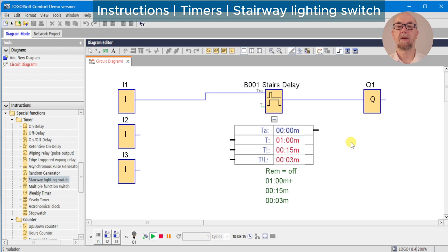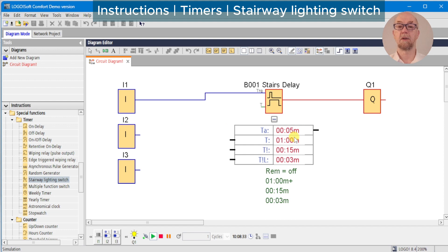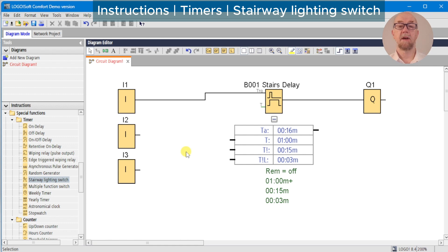Note also this is edge-triggered, so if the first user switches on the lights we can see the timer is running. If a second user comes along and switches the lights, the timer resets and they have the full time period to negotiate the stairs. For multiple landings on the stairwell we may have a button on each floor.